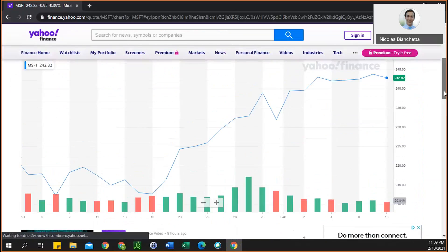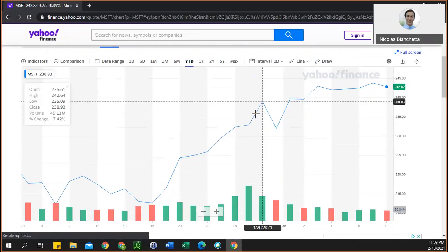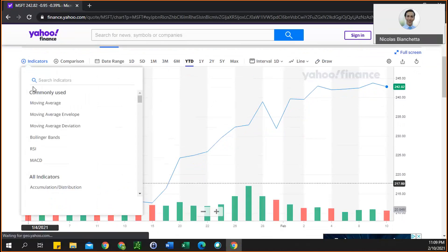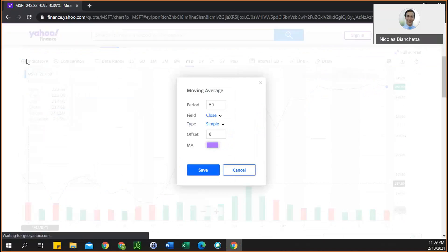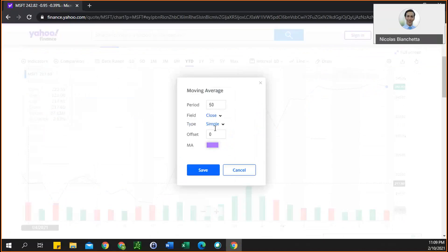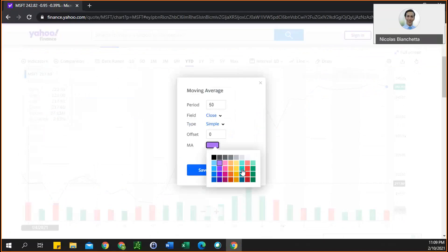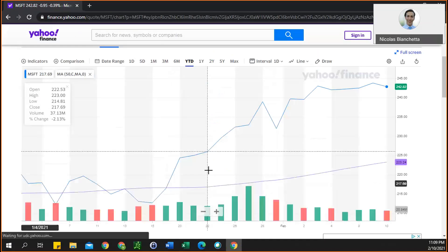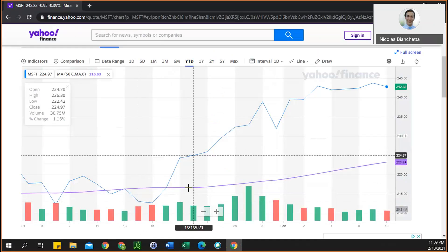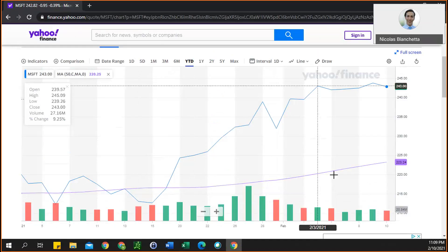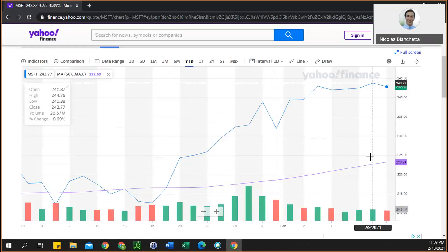Next we will add a couple of different technical indicators to the chart. The first one we want to use is a simple moving average for the 10-day and the 50-day. To do this, I clicked on Indicators and selected Moving Average. We want to put 50 for one of them, so we can keep this the same for now. I'll keep the color the same, but you can change it if you want. We'll save that, and as you can see it put in this purple line — the 50-day moving average — and currently Microsoft is trading above that.